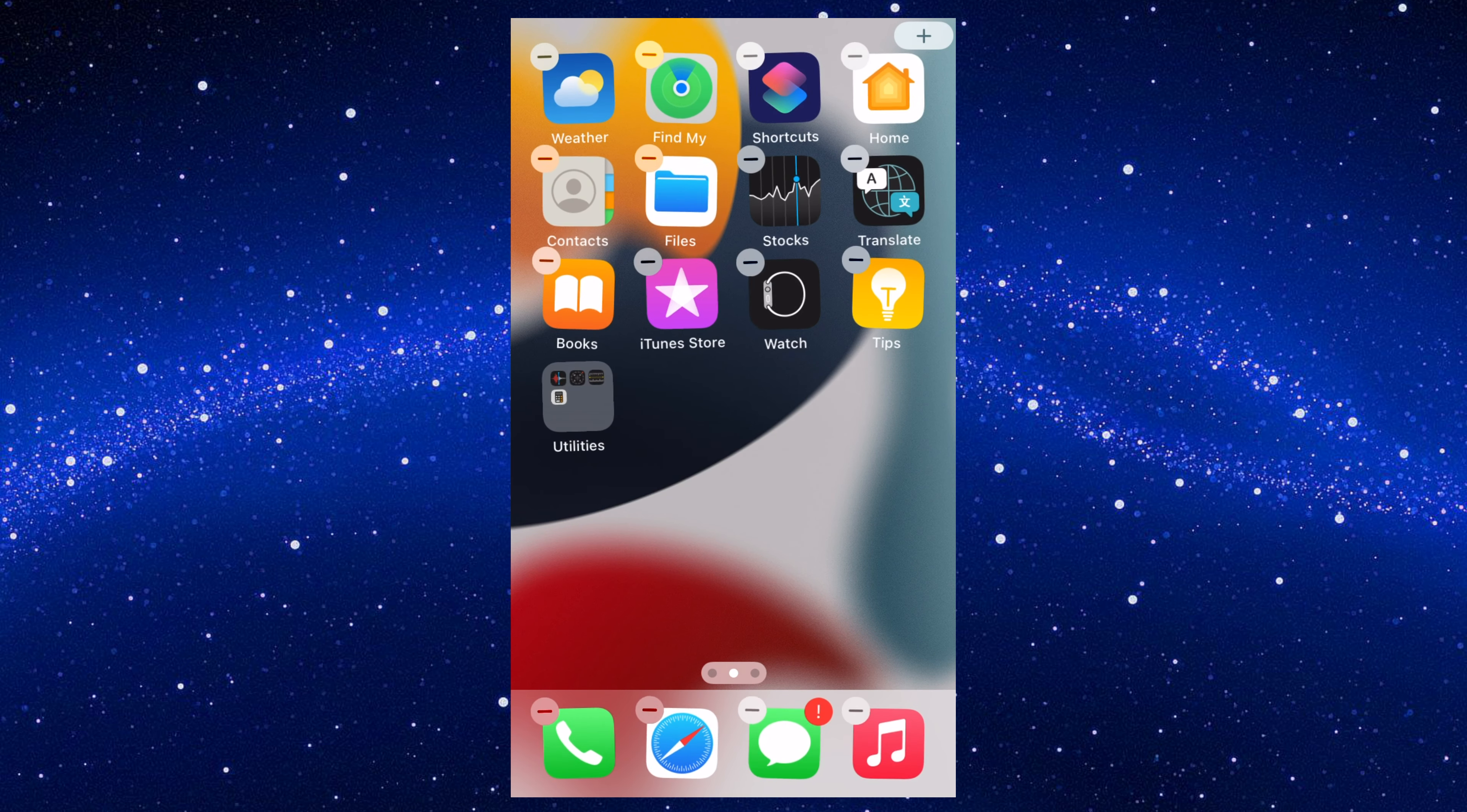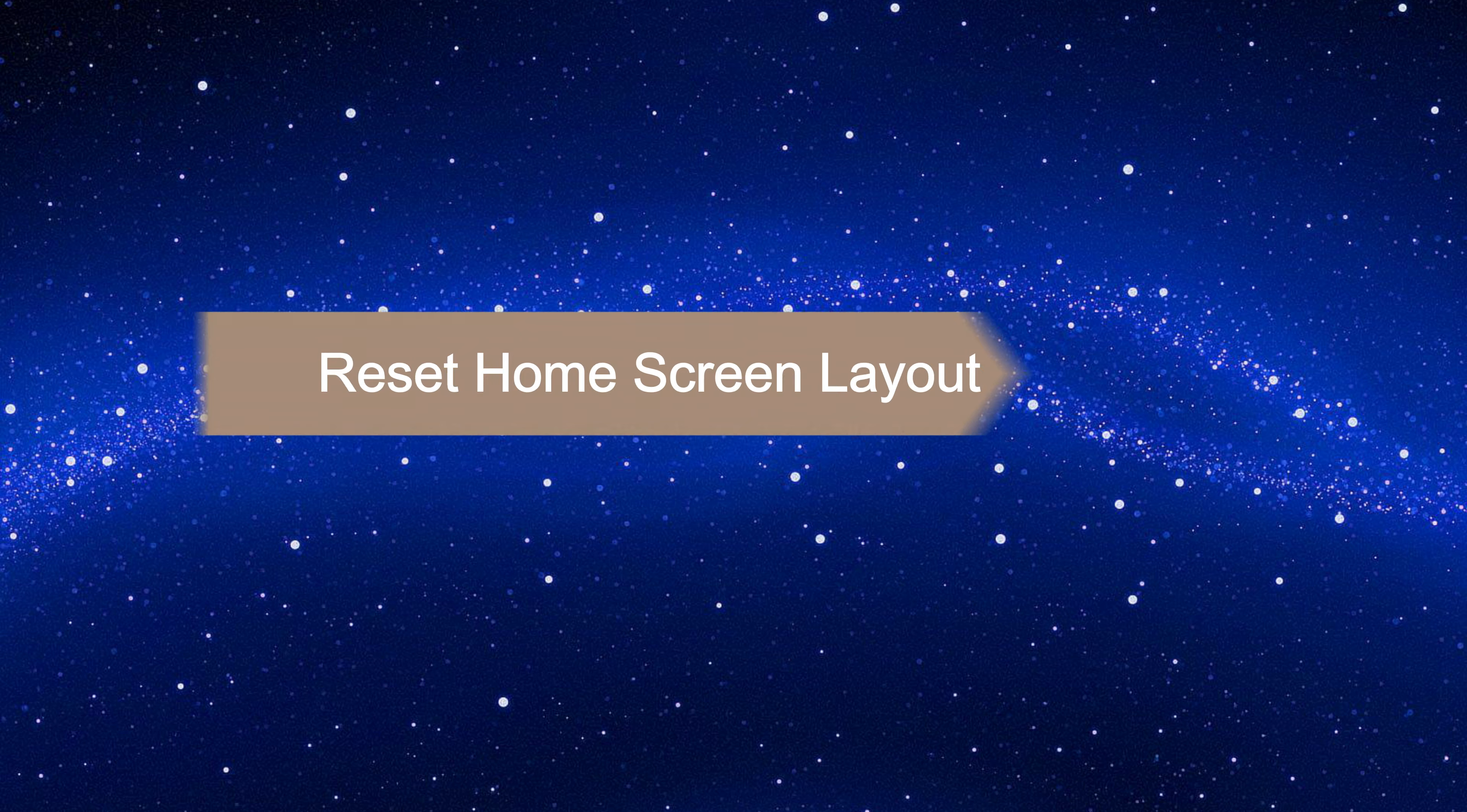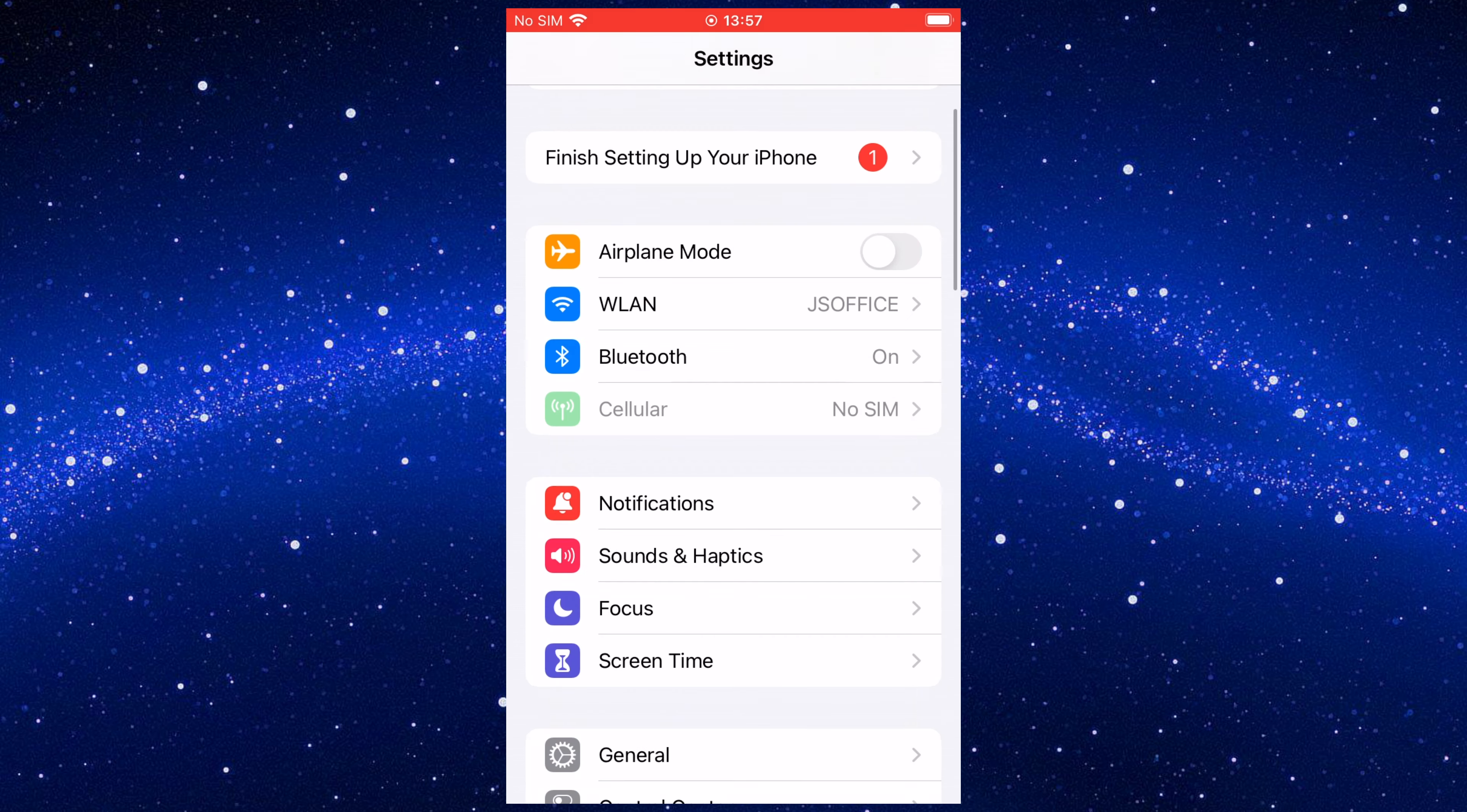If you can't seem to locate its icon, it's possible that you might have hidden the home screen page containing that icon. Way five: reset home screen layout. This is another way to quickly locate your missing apps by arranging them in alphabetical order.